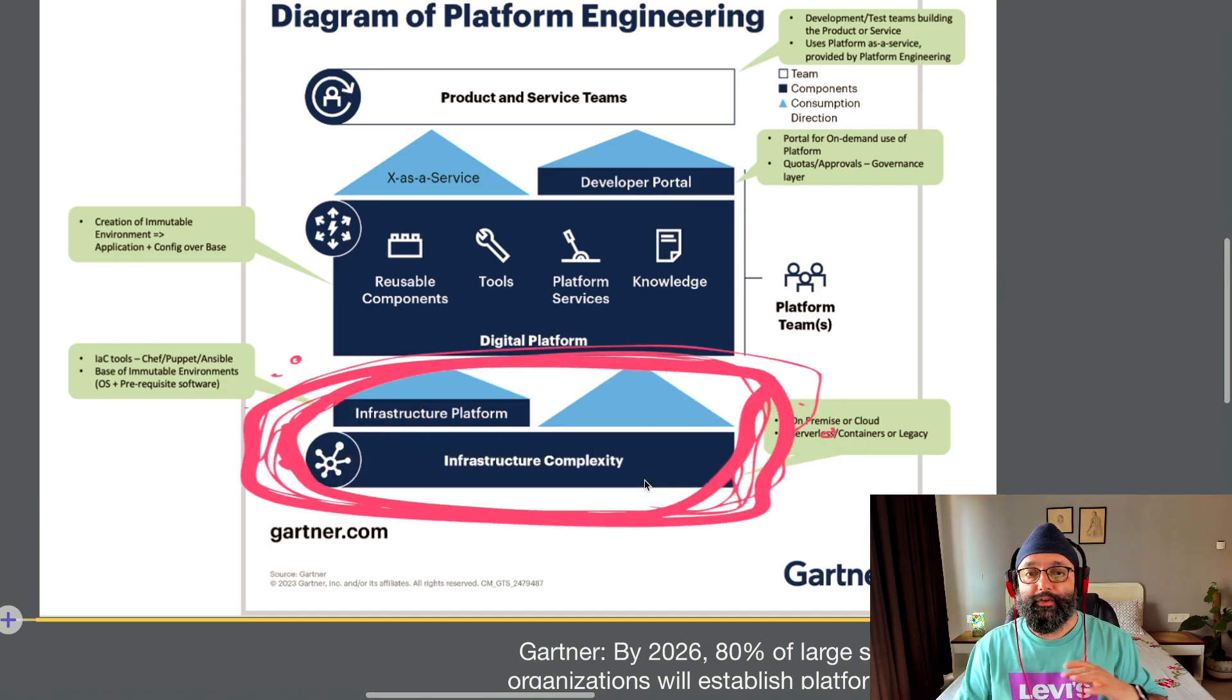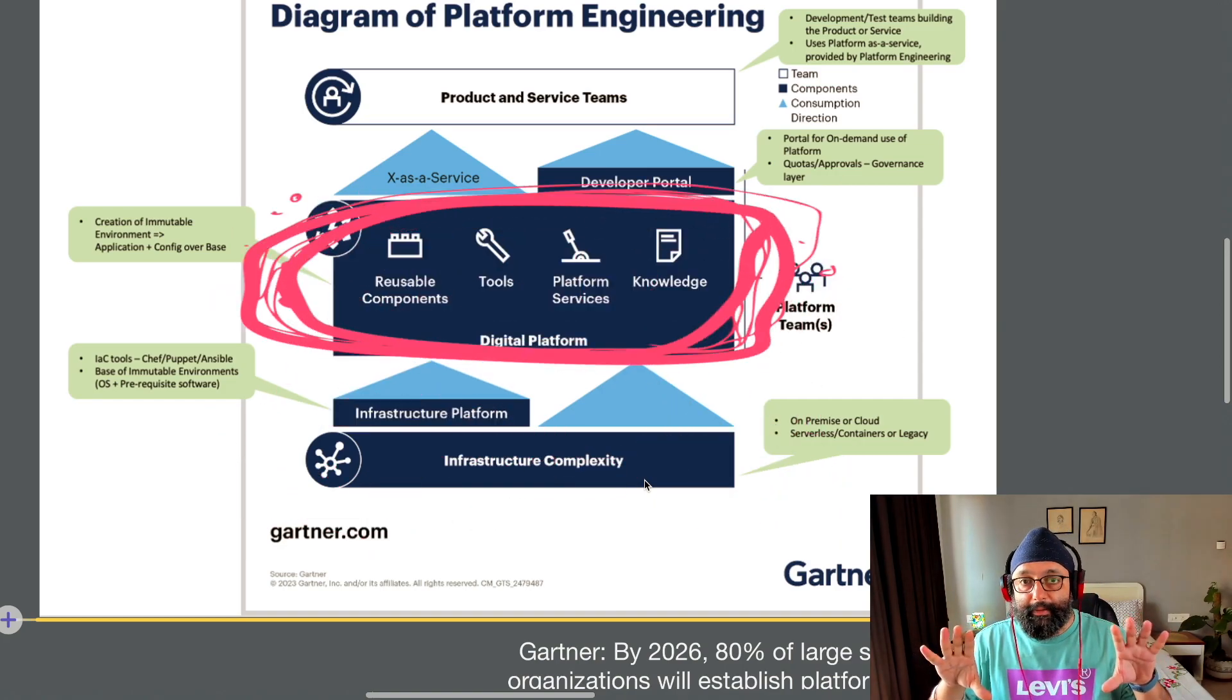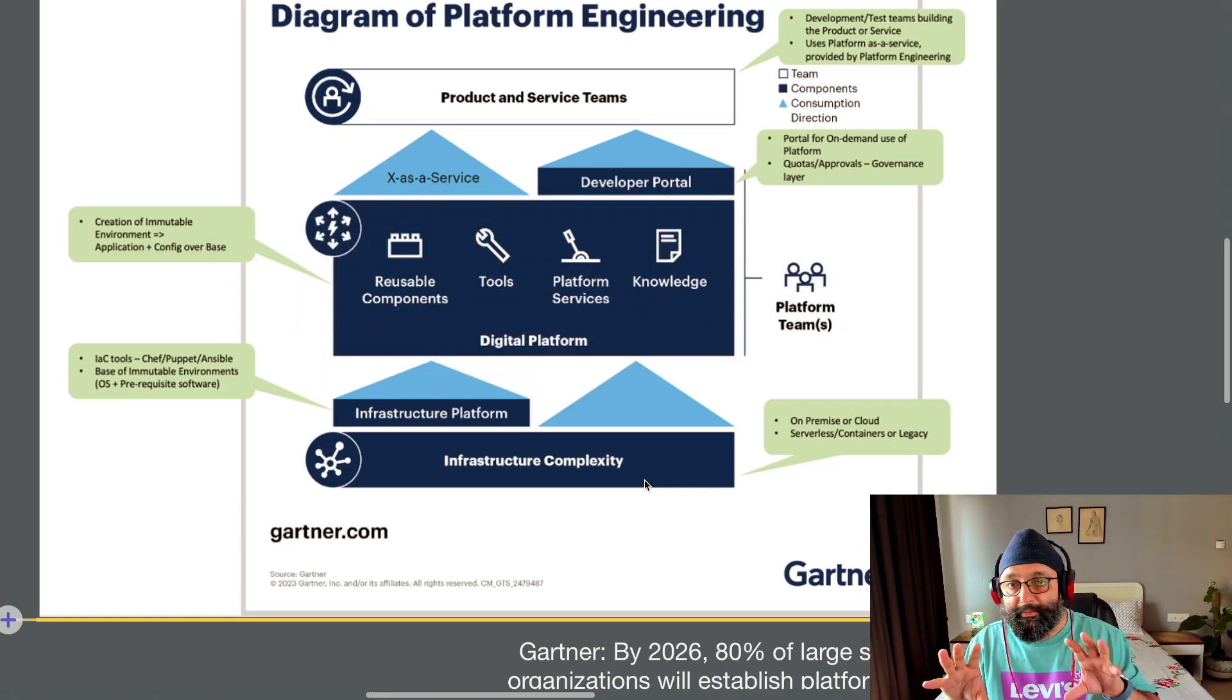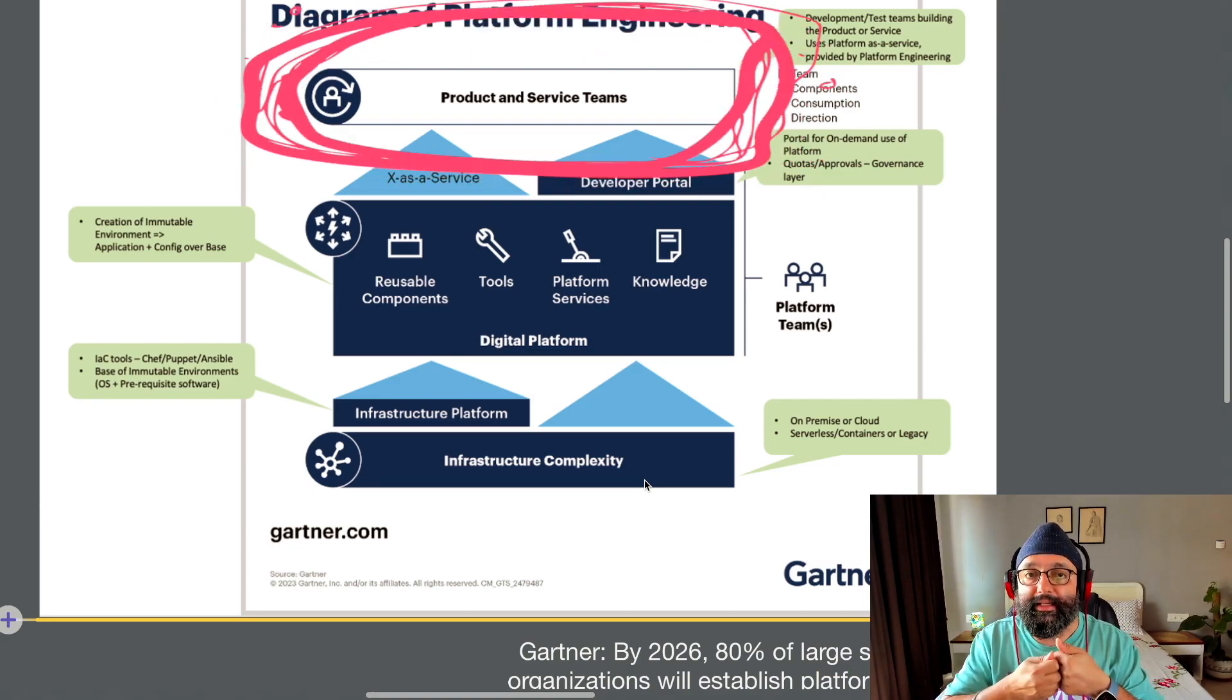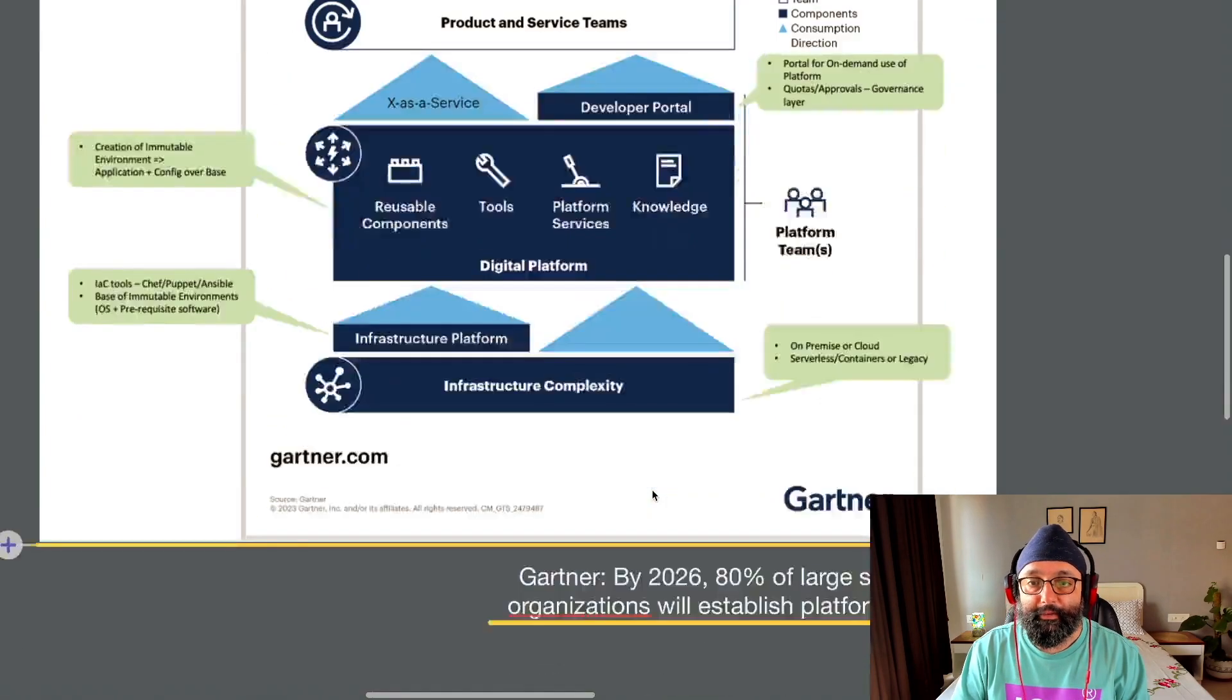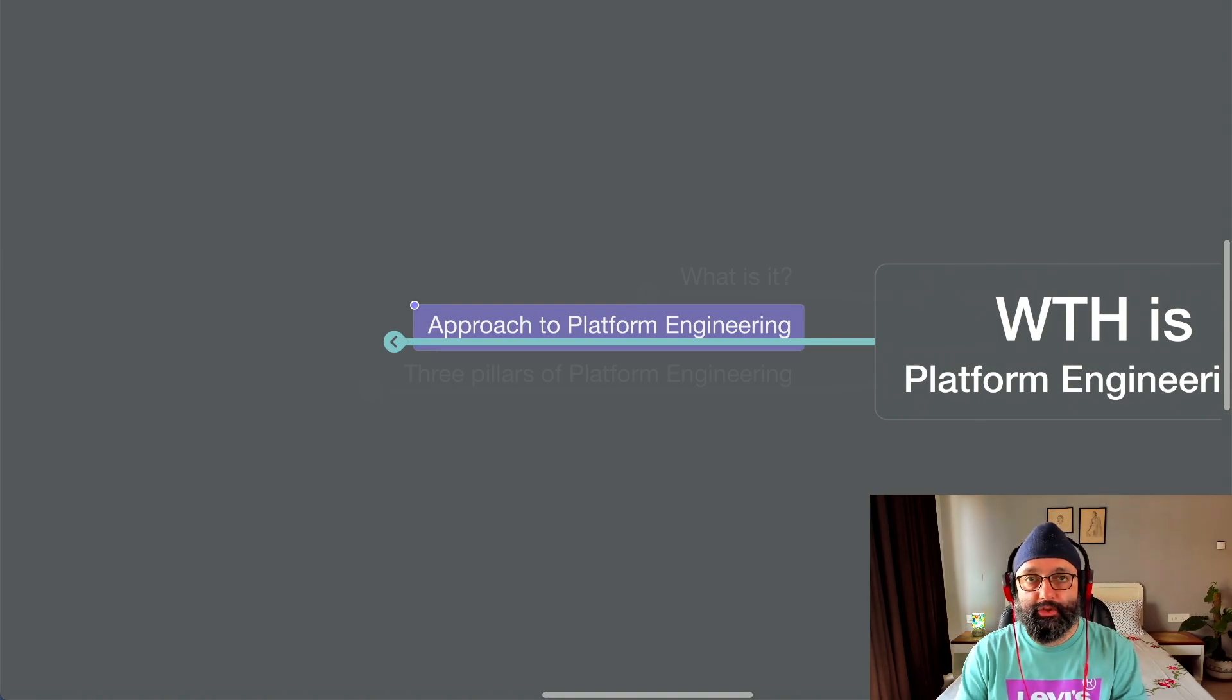So first is infrastructure layer, infrastructure platform, then the digital platform, which provides you the application plus the base layer on top of which the application team then comes in and starts building stuff. So that's a high-level overview of the platform engineering. All right. Now let's go to the next one. Now let's look at the approaches to platform engineering.